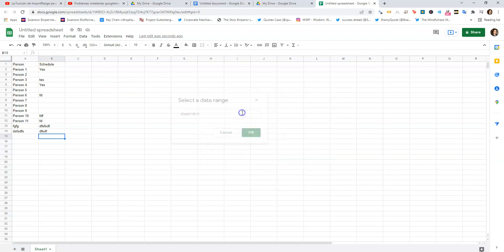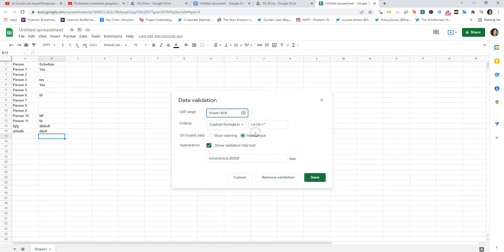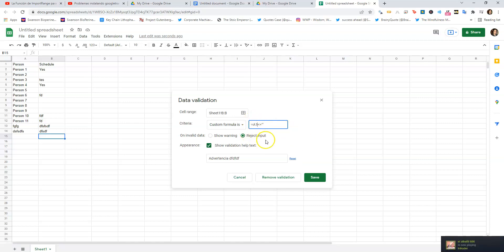When you first do it, you want to do a range that covers the entire column - so you should do B:B in this case. That's going to cover the entire range. And then the formula is: if A1 is not blank, that's going to be what you want to allow. So if it doesn't meet that criteria...